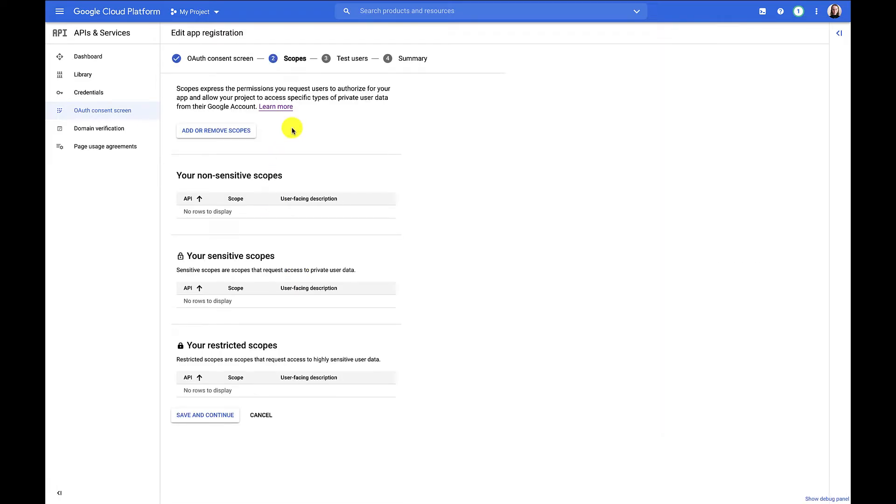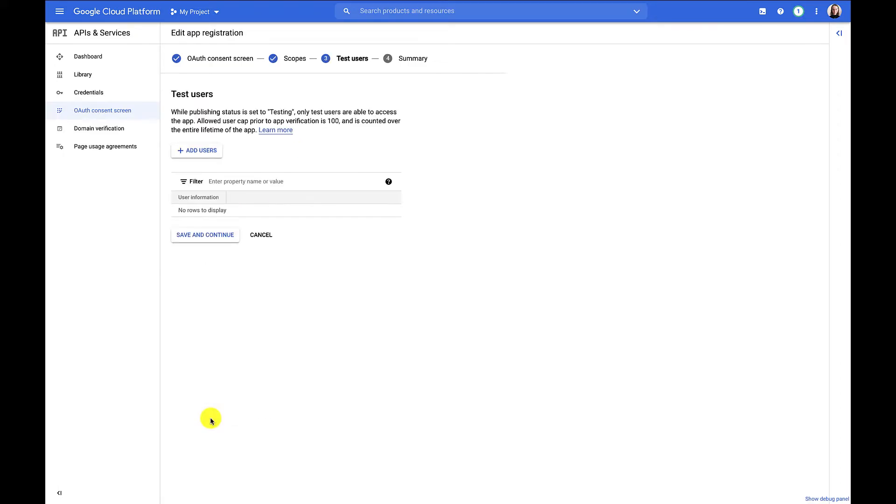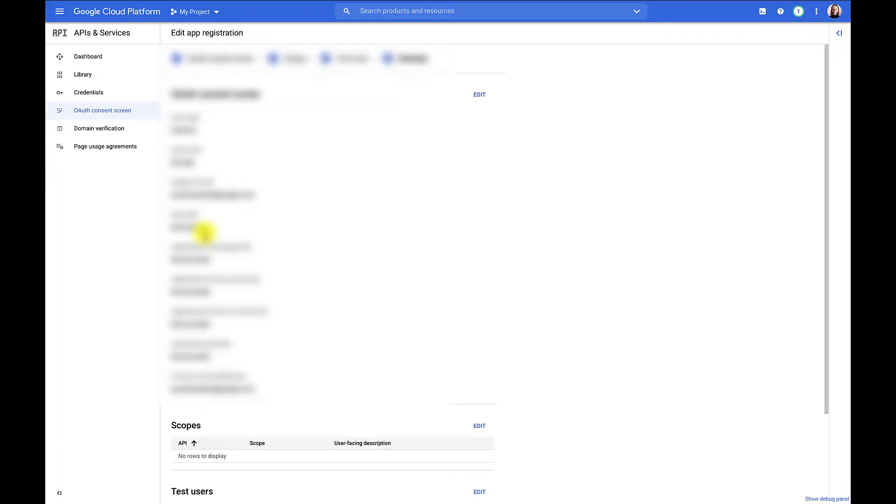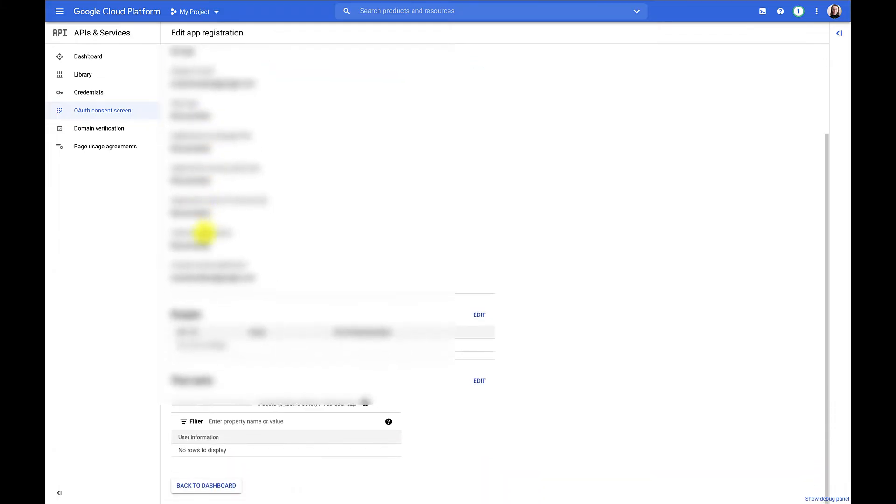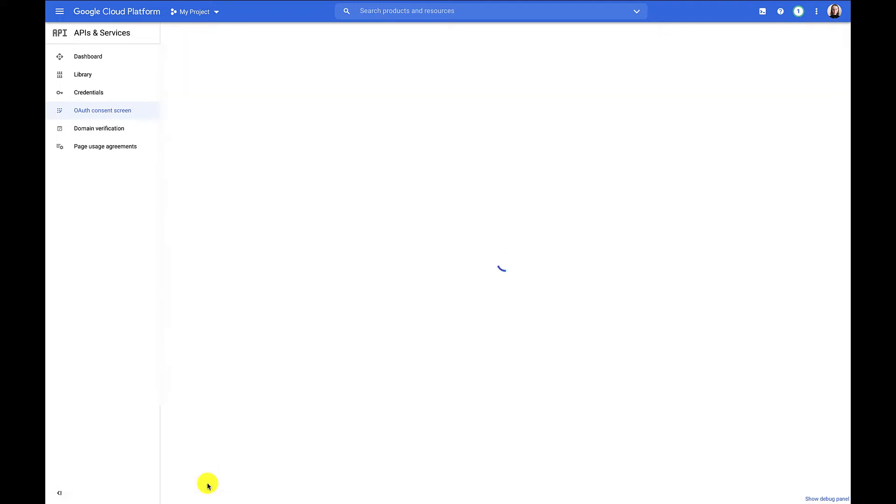Now it's asking us to add or remove scopes. Scopes are the permissions our app will request from the user. In our case, we need to request permission to access the Google Ads API and manage campaigns on behalf of the authenticating user. I actually don't need to give any scopes right now, because I'm going to come back to this in the OAuth Playground. So I'm going to save and continue for now. This is just for demo purposes, so I won't add any test users either. This summary looks good.